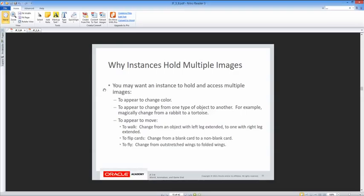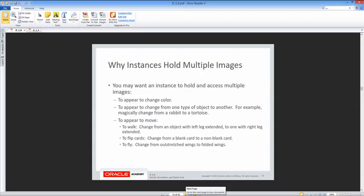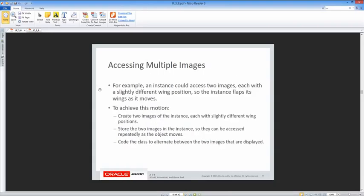You may want an instance to hold and access multiple images — to appear to change color, change from one type of object to another (for example, from a bee to a spider), to appear to move or walk, to flip cards, or to fly. Alternating between images with slightly different wing positions makes an instance appear to flap its wings. This is similar to what we saw in Alice, just done differently in Greenfoot.